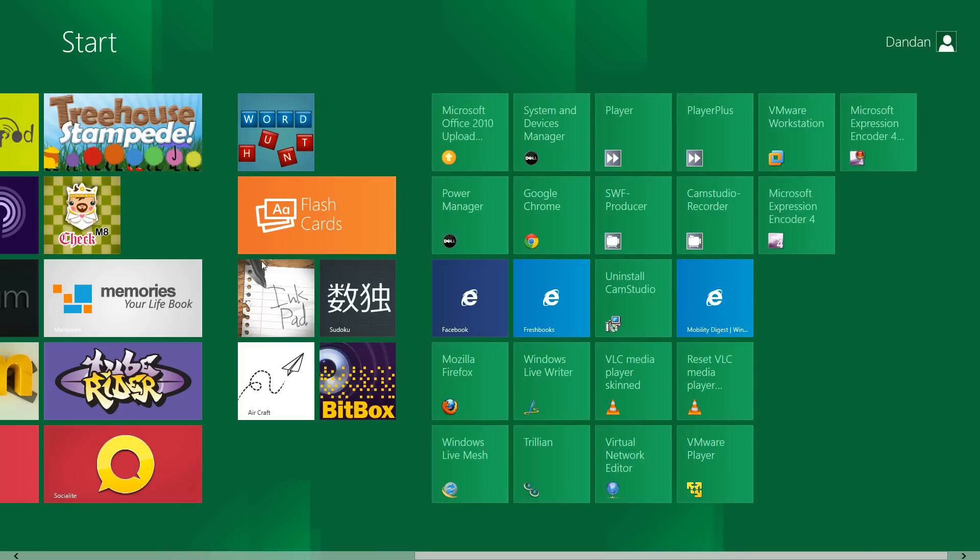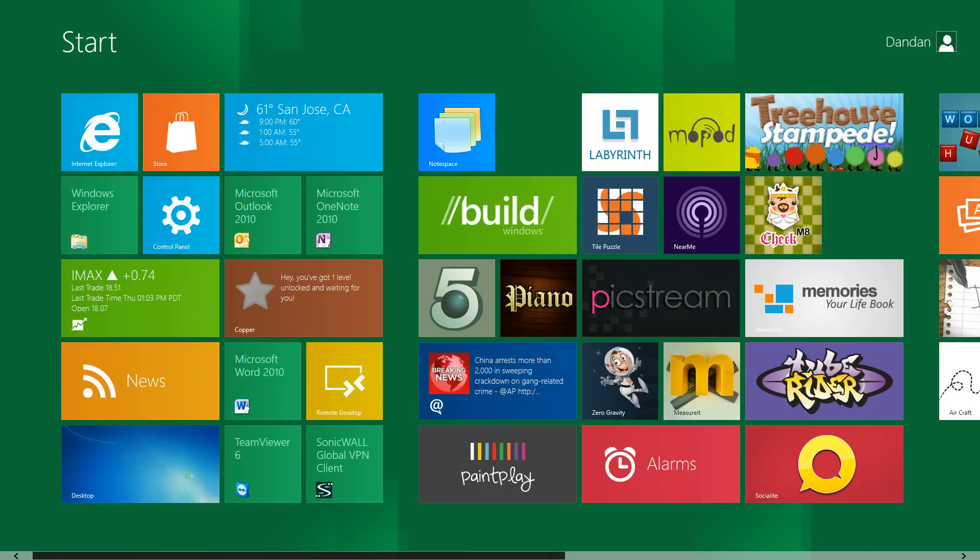The current start screen doesn't support, at least not for my PC without a touch screen, I have to use this scroll bar down here.